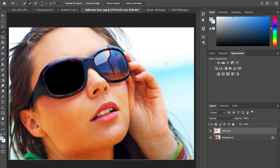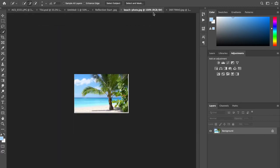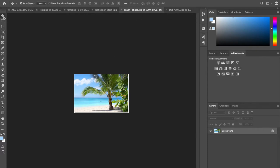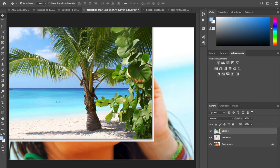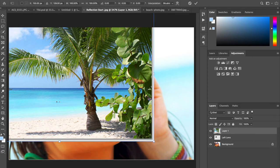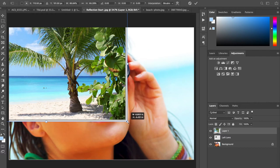There we go, and then we're going to deselect command D on the Mac, control D on the PC. Next up we're going to bring in our reflection image, which I conveniently have right here. I could copy and paste it, but I'm just going to simply grab the move tool. I'm going to click and drag to the top tab, not letting go of my mouse button as I drag and let go of it on top. Now this image is a little large, so I'm going to free transform it, command or control T, and shrink it down.